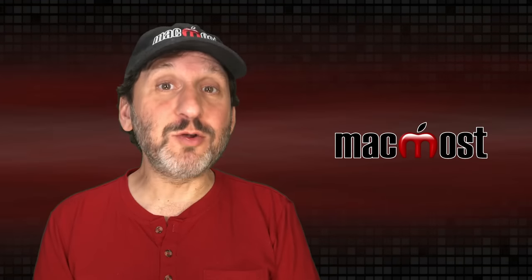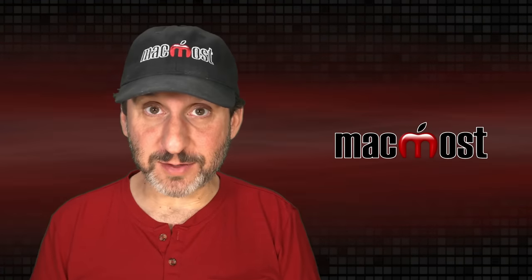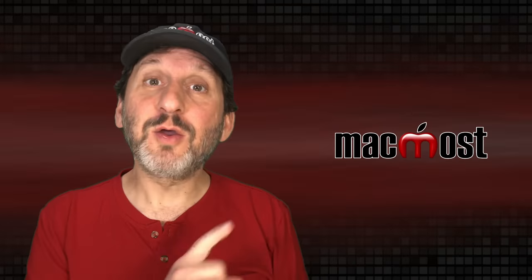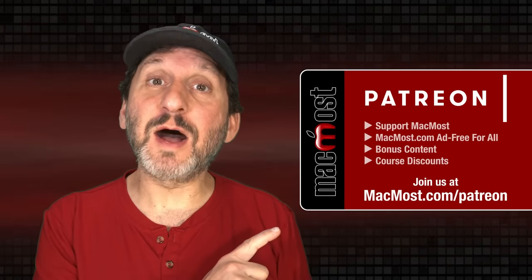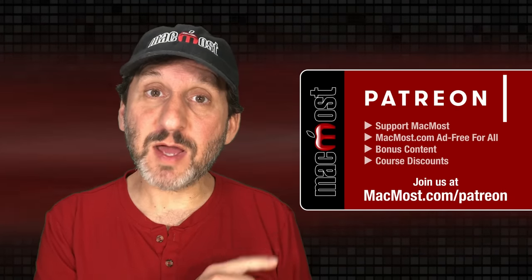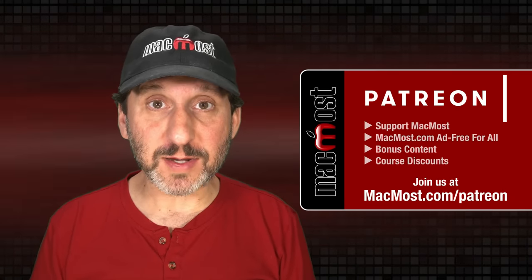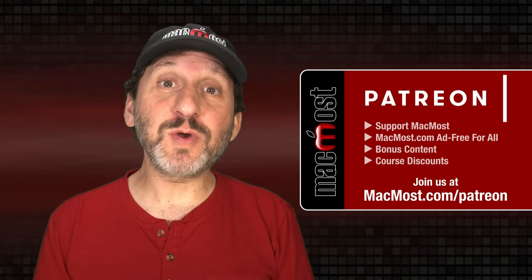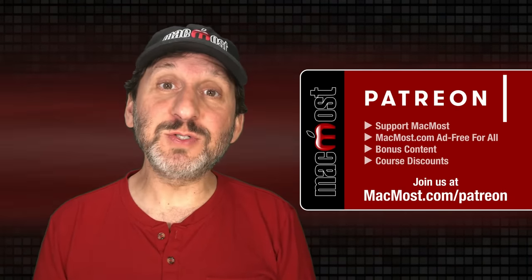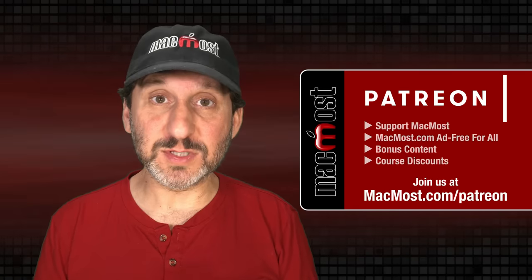MacMost is brought to you thanks to a great group of more than 1000 supporters. Go to MacMost.com slash Patreon. There you can read more about the Patreon campaign. Join us and get exclusive content and course discounts.